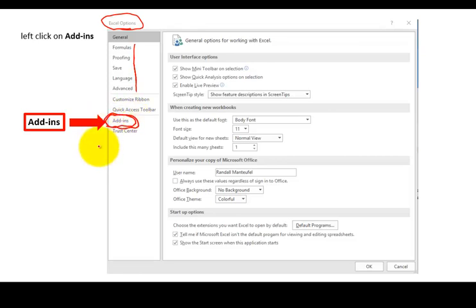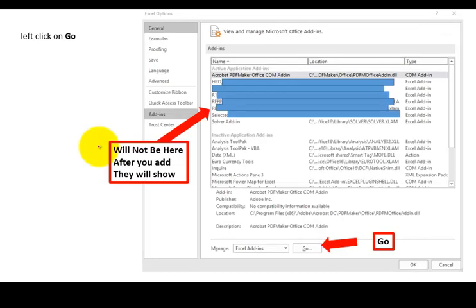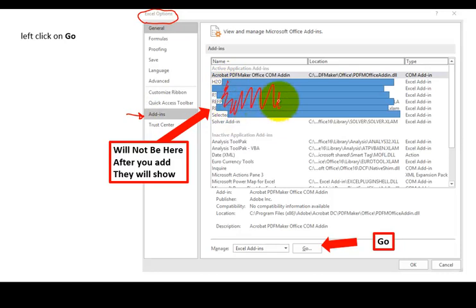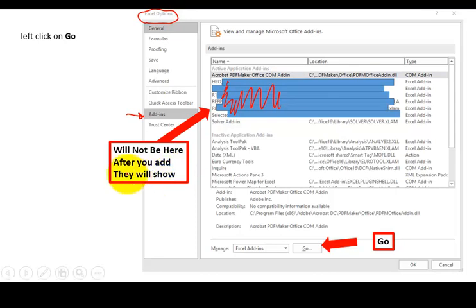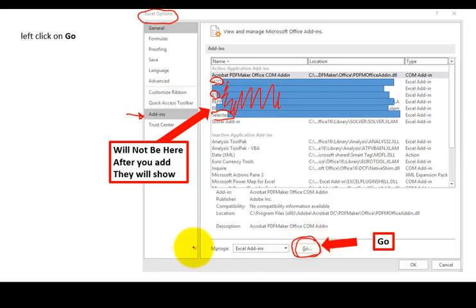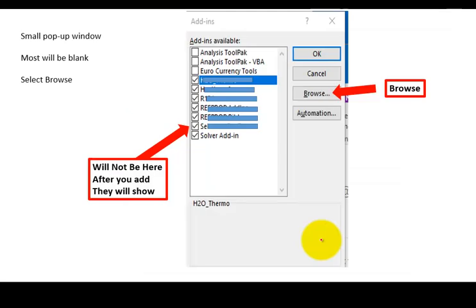So left-click on the Add-ins, which will continue with this Excel Options, but you'll change the interior of that window. This has been selected Add-ins. I just covered it all up because you don't need to see it, but after we do the Add-ins, if you did this again, you will see what you've added here. You'll see that H2O, you'll see that Refrigerant 134A, and you'll see selected gas tables. But at this point, you won't see them. There'll be other stuff, but you won't see what you want to add, so you'll hit Go right here.